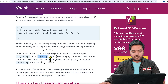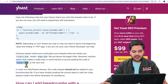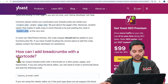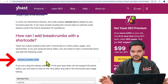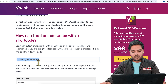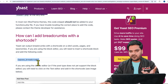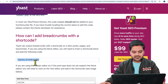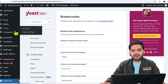Paste it inside your single.php if you want to add it to your blogs, or page.php if you want to add it to your pages, or header.php if you want to add it to the entire website. The other method is using the shortcode. This shortcode will remain the same for every type of website if you are using the Yoast SEO plugin, and it helps us add the breadcrumb on any page we want.